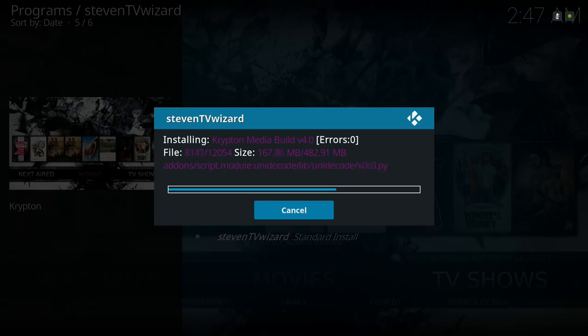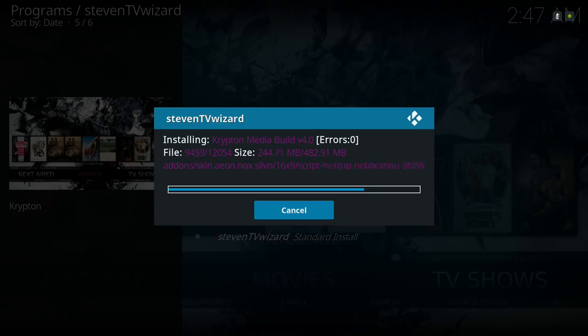You guys should keep that in mind when you download any build from anybody — the download size is different from after it's finished extracting.